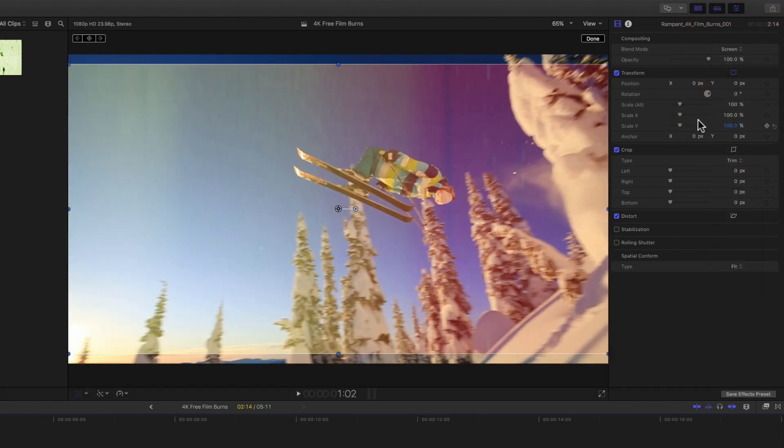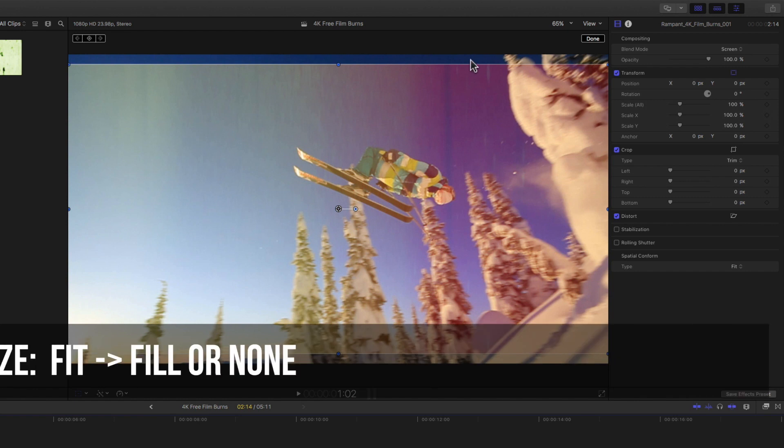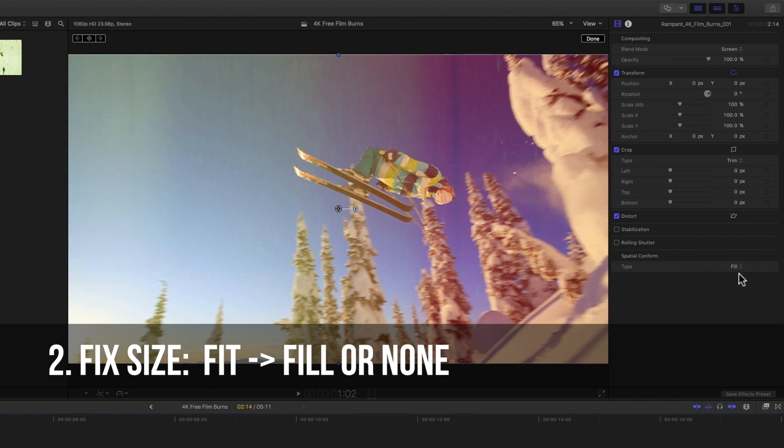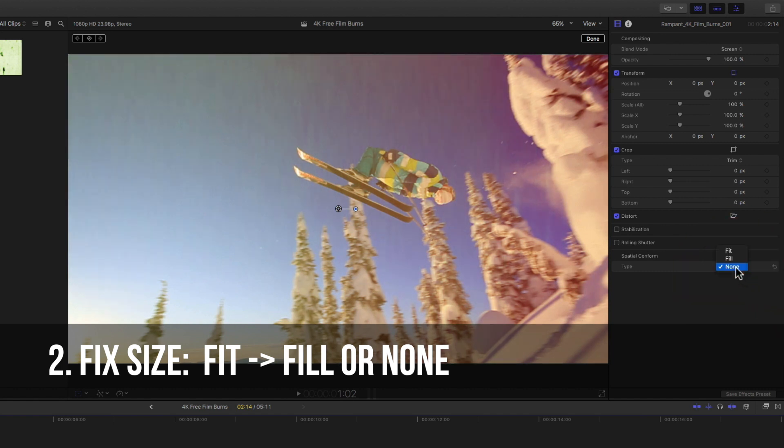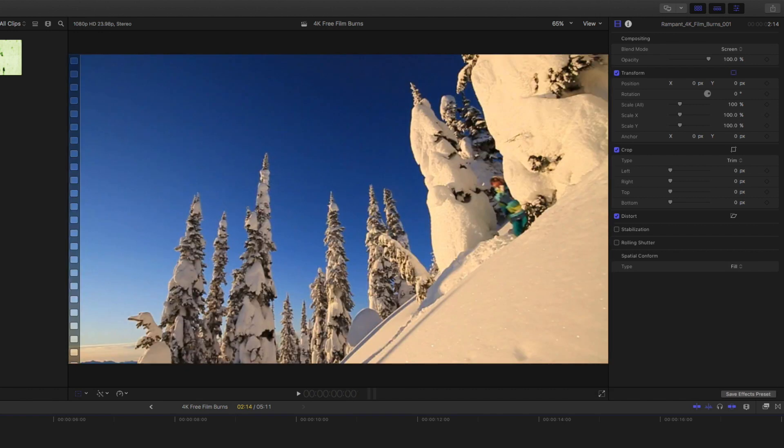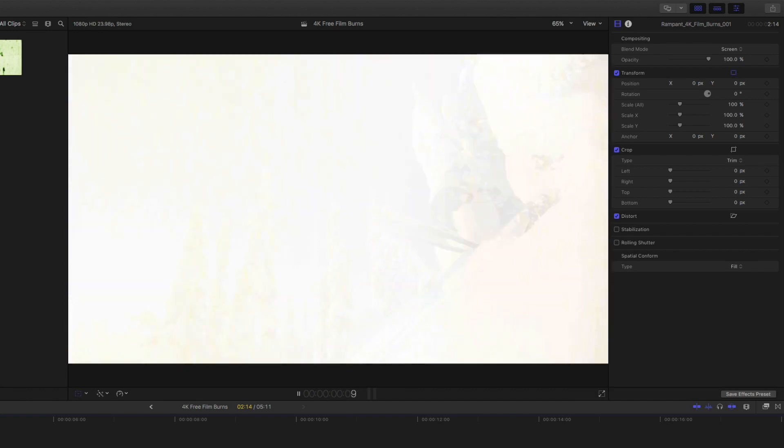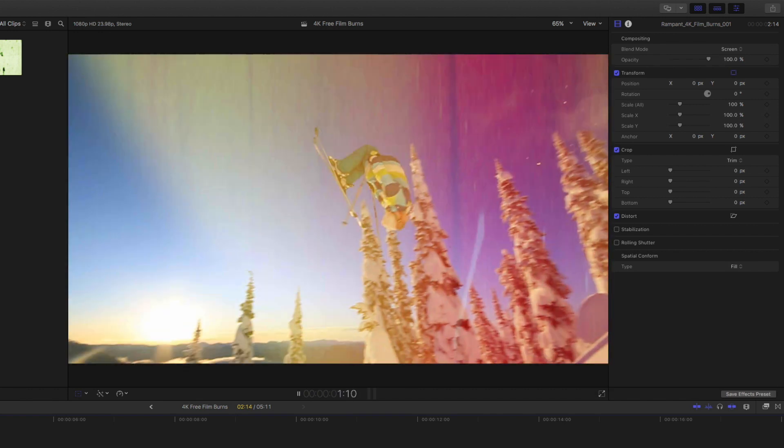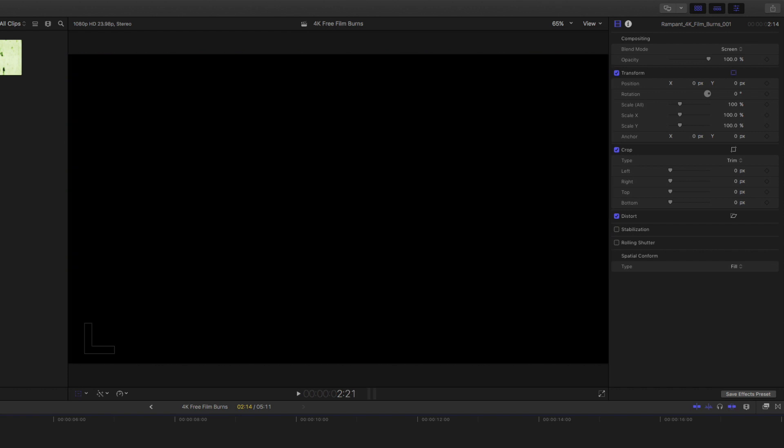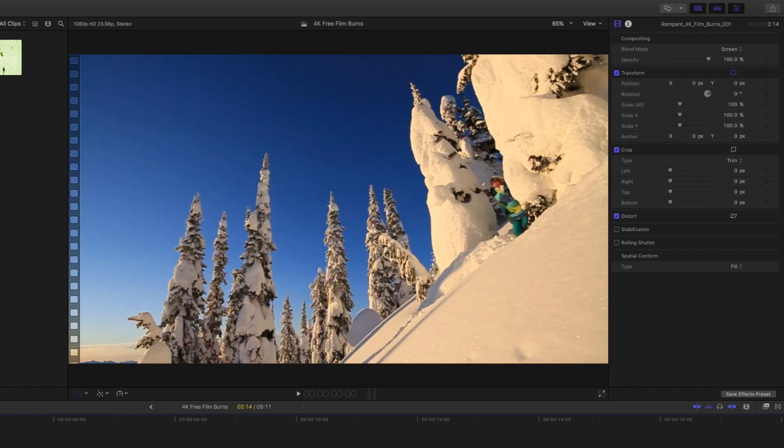Almost done. The last thing we have to do is we have to fix this sizing. Final cut right now is squeezing our 4K footage to fit our frame. So all we can go down here is to spatial conform. Right now it's on fit. If we change this from fit to fill, it's going to take that 4K size and fill our entire HD frame. If you want to use the 4K size, you click on none. I'm going to keep this on the HD size. I'm going to click on fill so you can see what it looks like. If we roll this back through and I let it play, instant film burn. So nice.